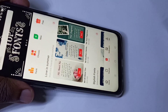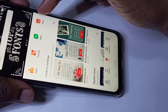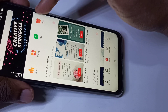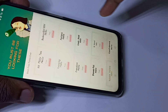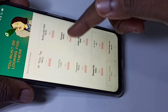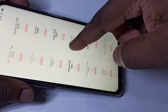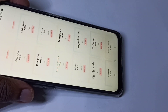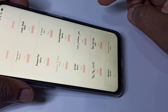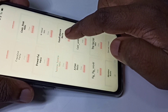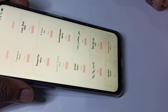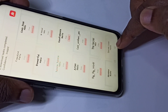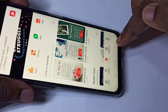Then tap on Free. Here you can see the free fonts — tap on Free. These are the free fonts you can download. Let me download this one. It's downloading. Okay, now go back.